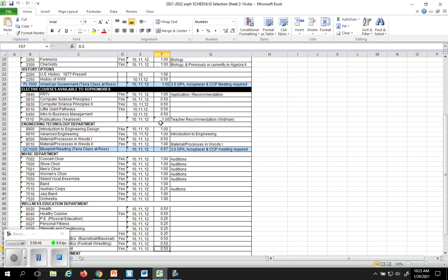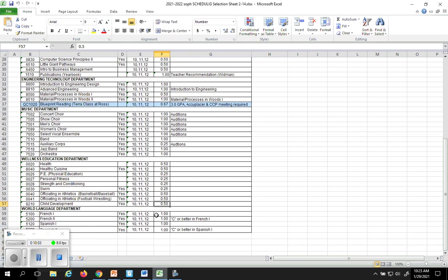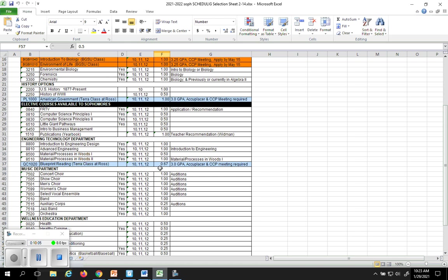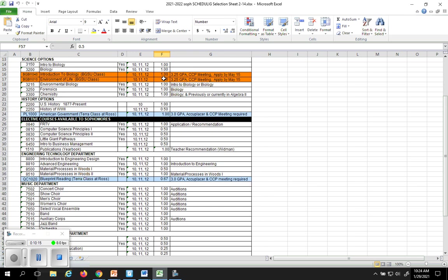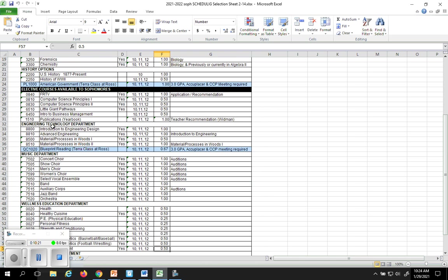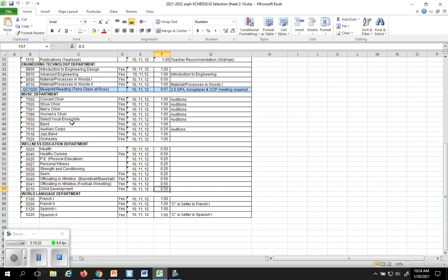You'll notice here in this column that if there's a 1 or a 0.5 or below 0.5, if it's a 1, that is a full credit. So that means it takes a whole year. If it's only a 0.5 or less, 0.25 in the examples of Phys Ed, that only takes a half a year. So it would be from when we start in August until December or from January when we come back from break until the end of the year in June. So you're aware when you're scheduling that's how much time you're going to have to block out for that.